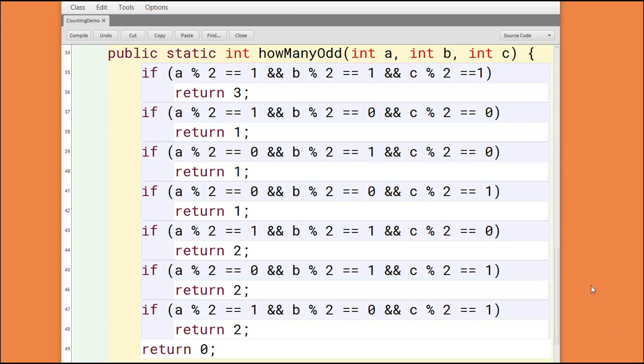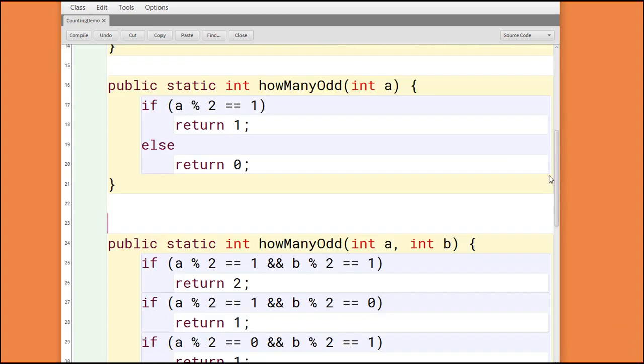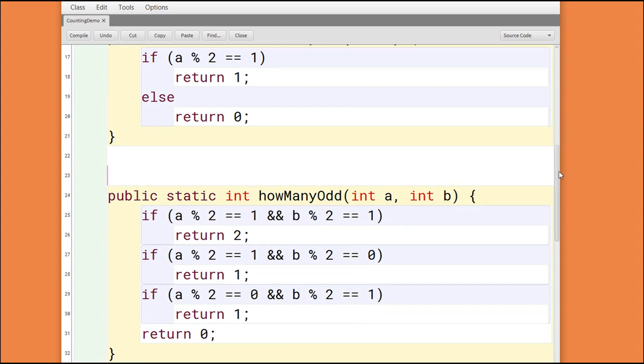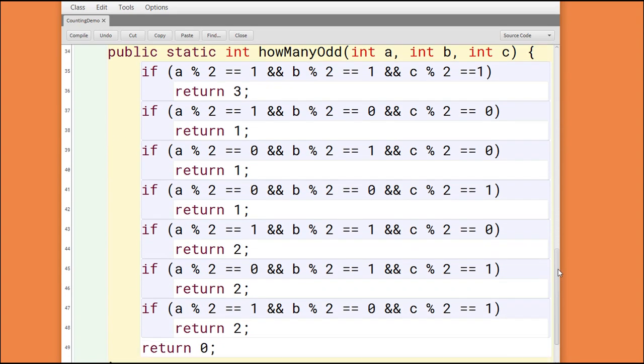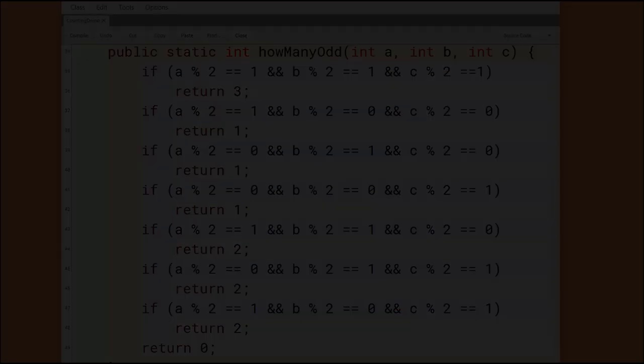So, for example, when we only had one parameter, we had one line of code. When we had two parameters, we had four lines of code. Here, when we have three parameters, we have eight lines of code. If we had four parameters, we'd have 16 lines, with five parameters, 32. Is this an effective strategy? Or is there a better way?